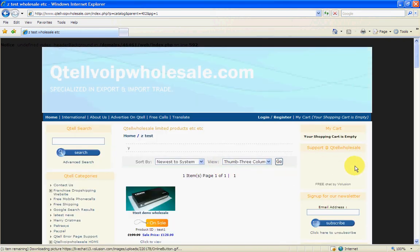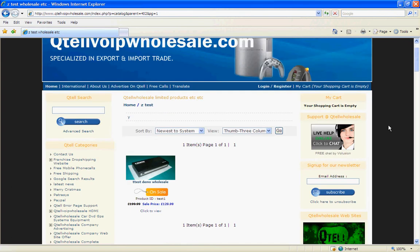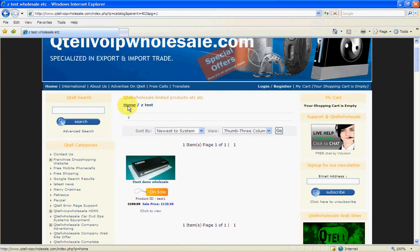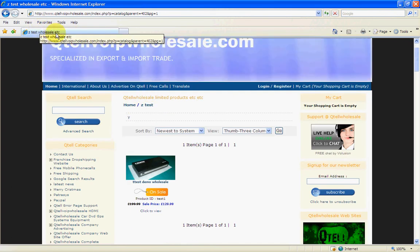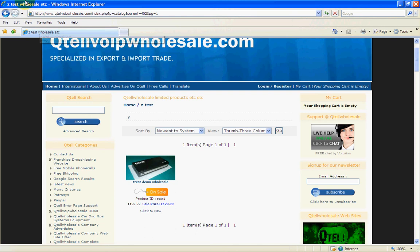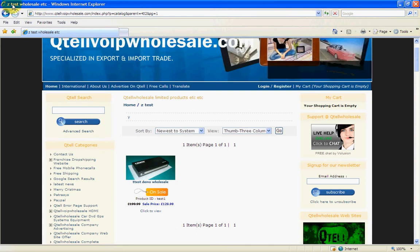Okay. This is Michael Kinslet of Qtel Wholesale Limited, Franchise Partners with Marley's Wholesale, showing you how to use your shopping cart. Okay. Thank you.